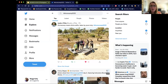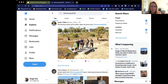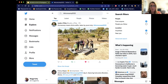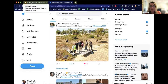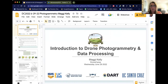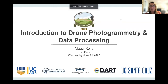Hi everybody. I really wish I could be there. I am thrilled to see a full room of humans — this is so much fun. I've been checking out the Twitter feed; some fun pictures have come up, which is fantastic. I'm Maggie Kelly. I'm a professor and cooperative extension specialist based at Berkeley, and I'm the director of the UCANR IGIS program. I've always been interested in maps and working with spatial data.